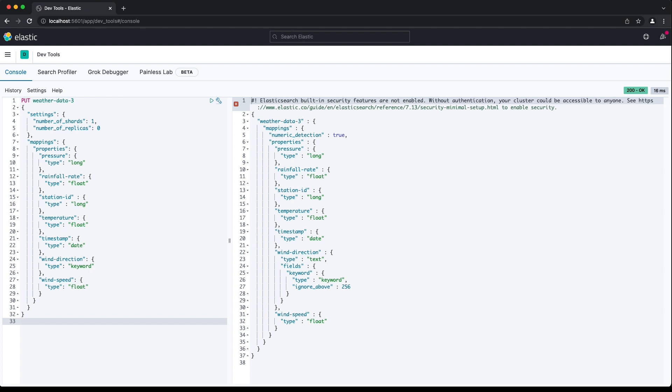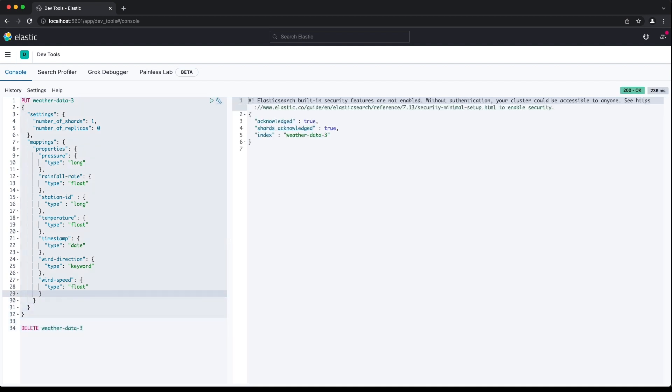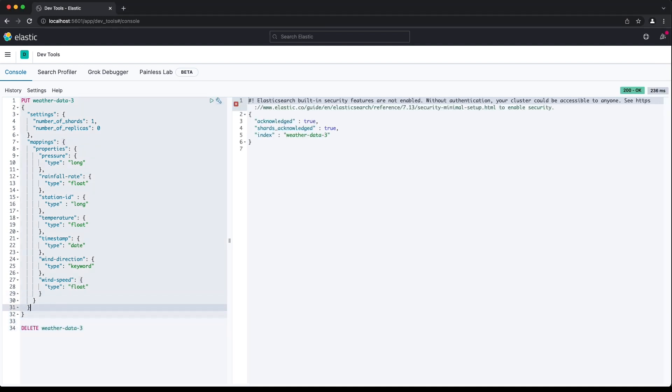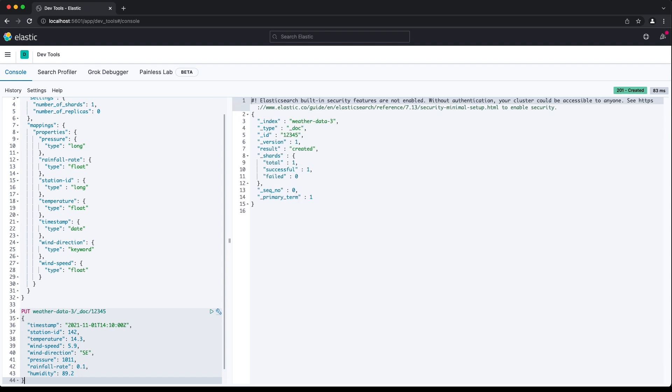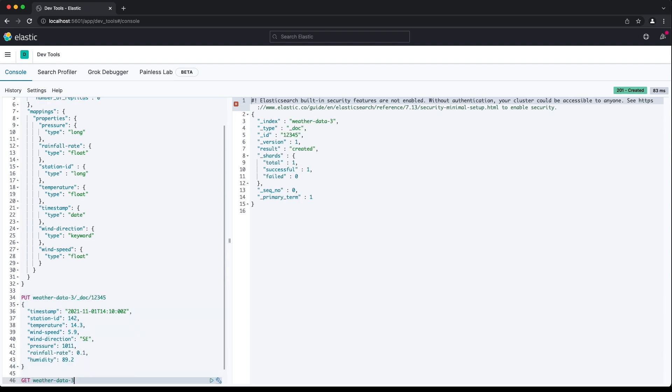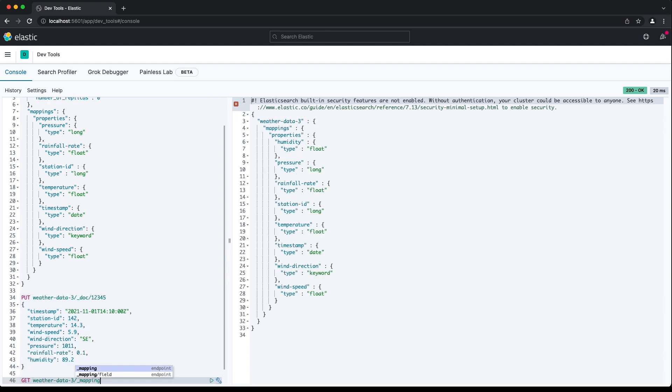I'll delete the current weather data 3 index, recreate it using the explicit mapping, and index a document containing a new field called humidity. The document gets indexed fine, and the mapping now contains an entry for the humidity field, which Elasticsearch has set to a float type.